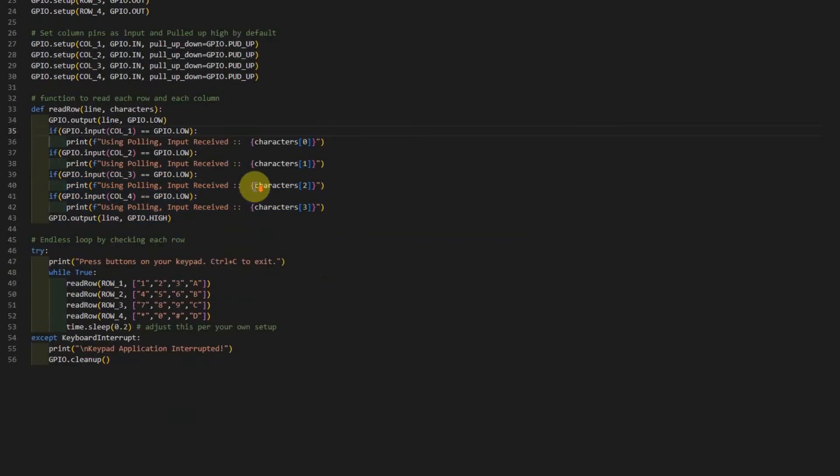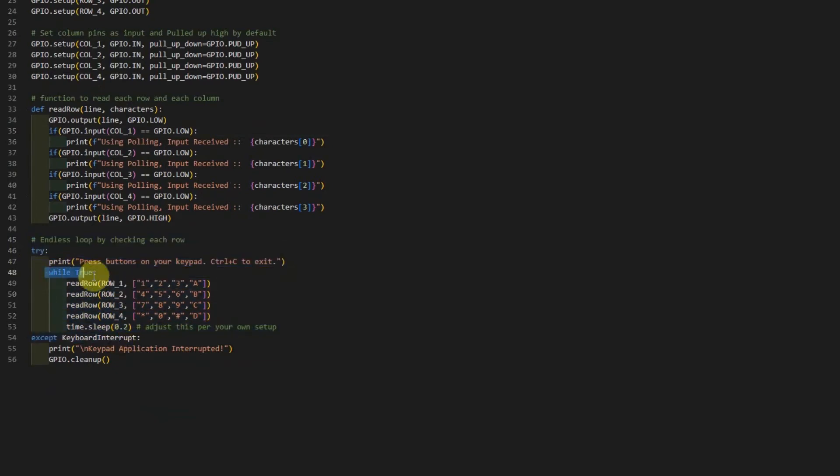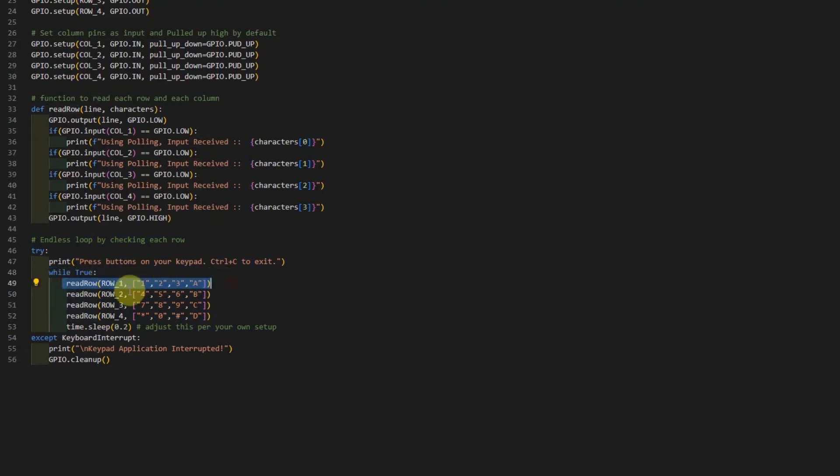In the next line of code, it's the polling part. As you can see, we have an indefinite loop here that reads each row line by line by calling our read row function. This is why I call this the polling option.